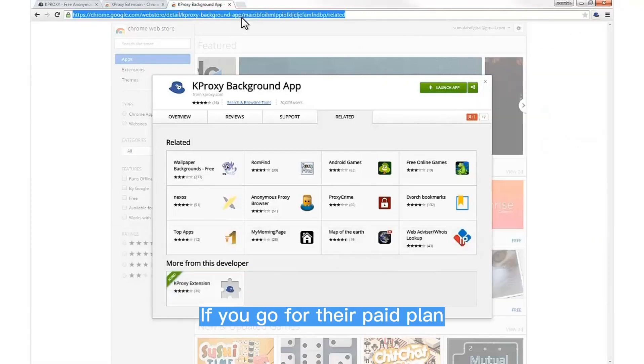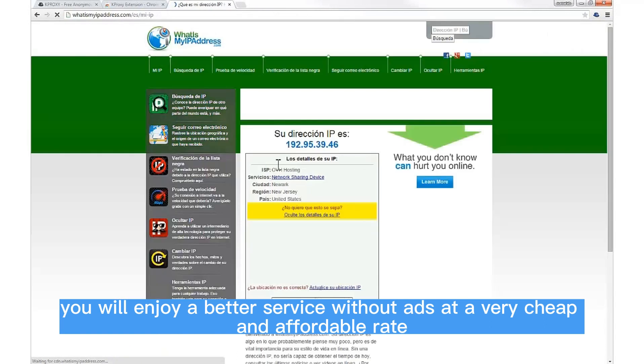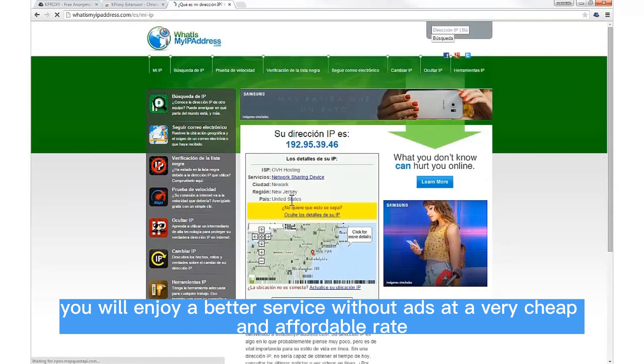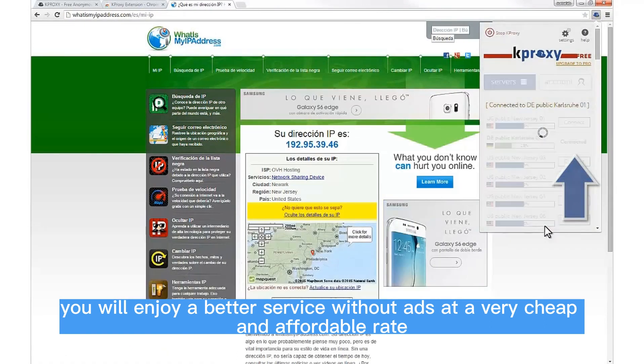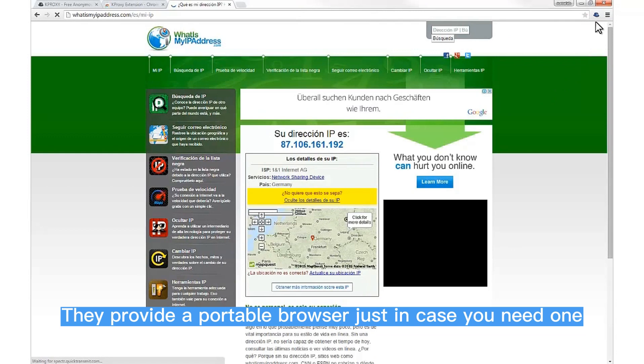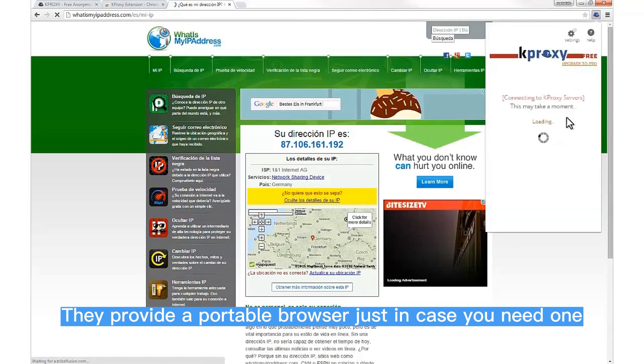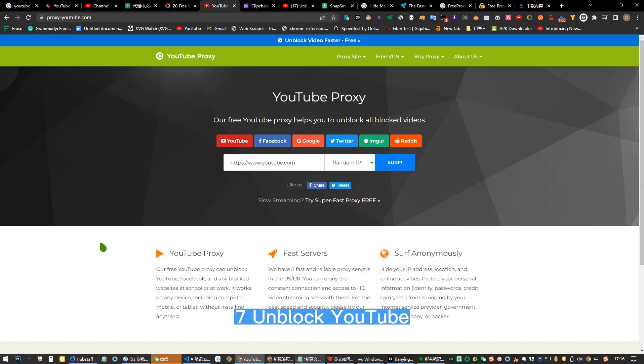If you go for their paid plan, you will enjoy a better service without ads at a very cheap and affordable rate. They provide a portable browser just in case you need one.